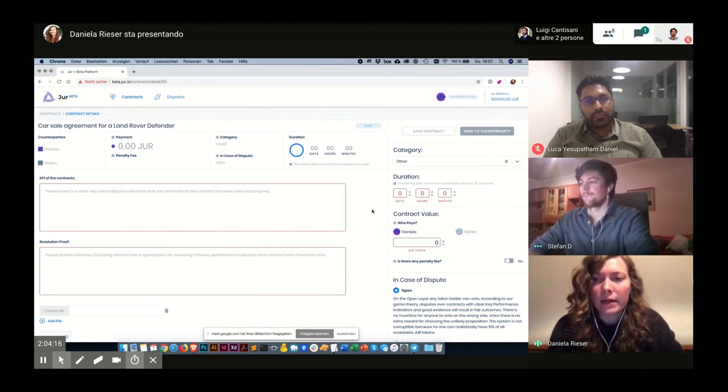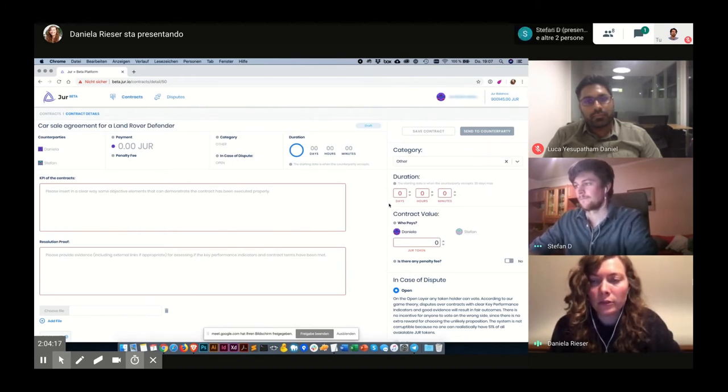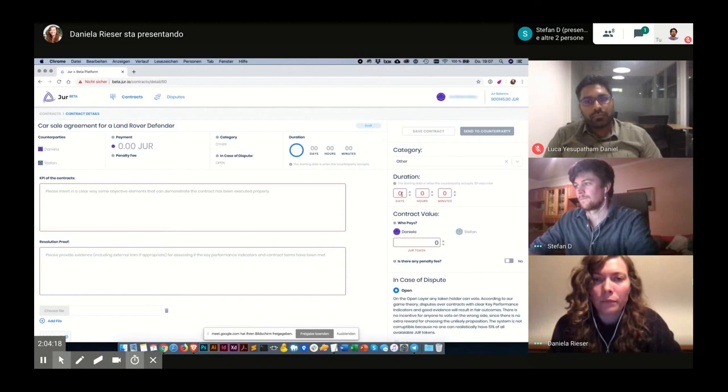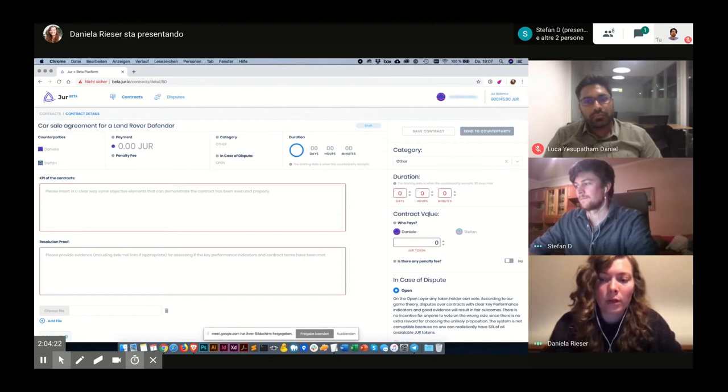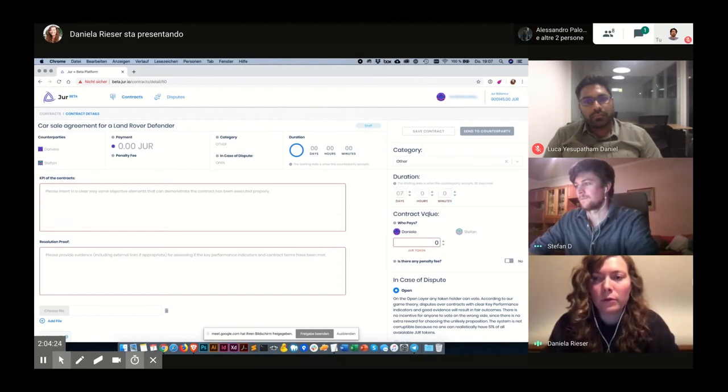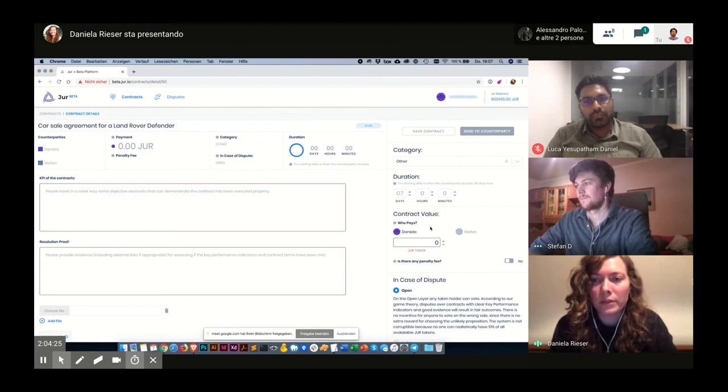And I can select a duration. Just to be on the safe side, I will choose seven days.